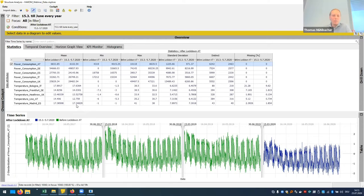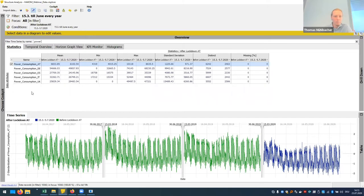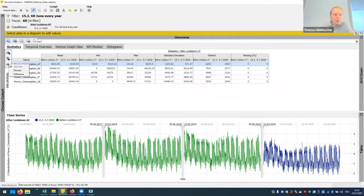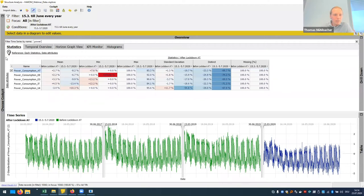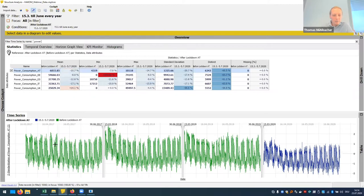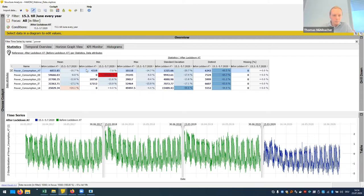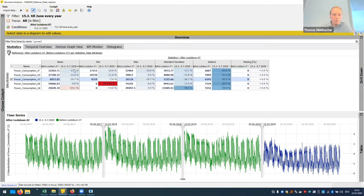Now we can compare these power consumptions more directly. Let's filter for just the power consumptions. We see these countries all have quite different amounts of power consumption. If you want to know which one dropped the most, we want to make this a relative comparison. We can do this easily — show it in percent and define the period before lockdown as our reference, meaning the green period is the reference and the blue period from this year is compared to it. So we can rank and order countries by amount of change.